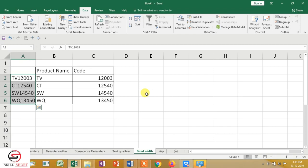So, Fixed Width is used when your data length is fixed — like TV, CT, SW, WQ are all two characters. I specify where to separate them by placing a breakup line there. We use Fixed Width when the length of the segment we want to separate is consistent.